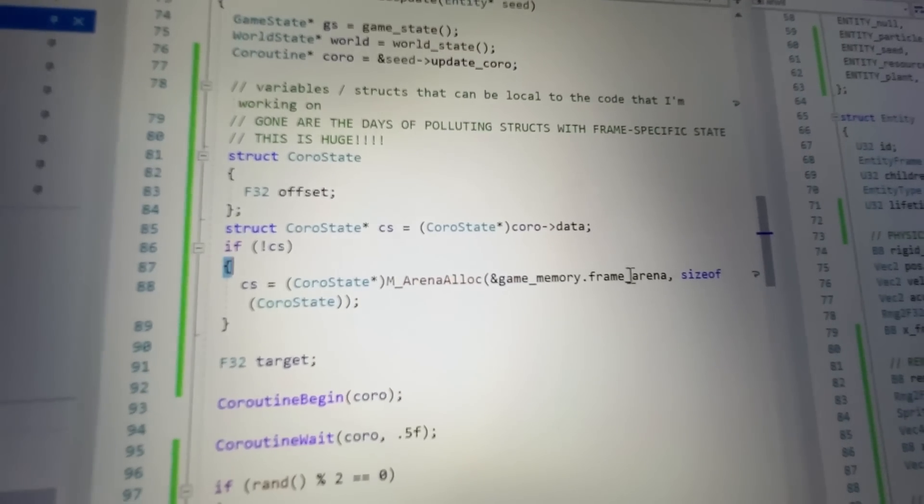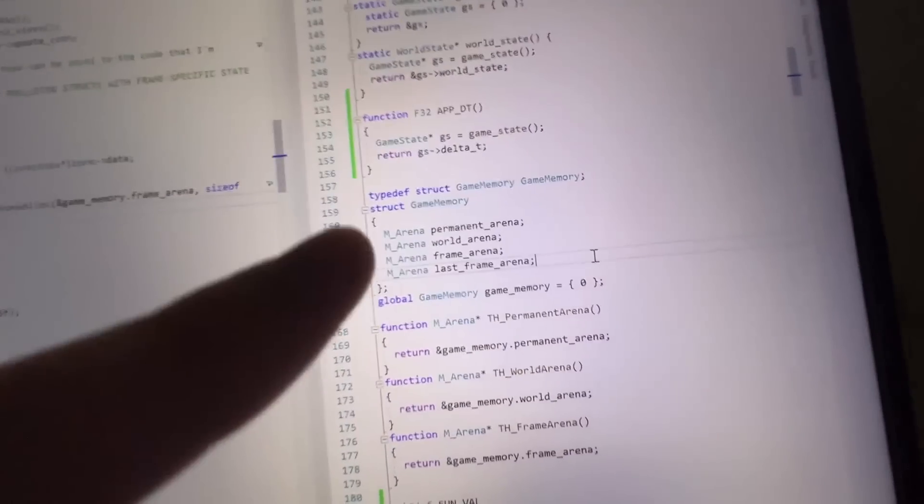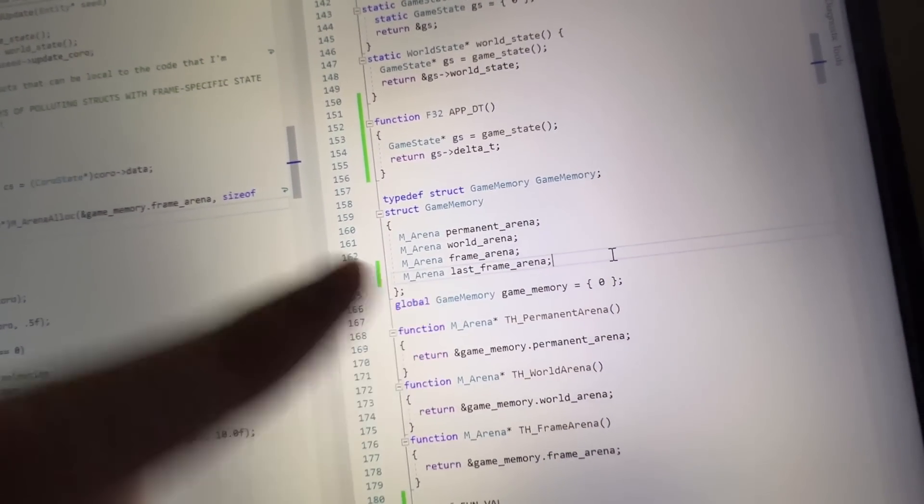And the whole reason that this works with the frame arena, because you're probably thinking, well, if we go across to the next frame, then doesn't that frame arena just get reset and expire? Like now you've just got a dangling pointer into invalid memory. Oh, no. Not quite, Bucko. Well, I've done a little trick called double buffering the frame arena.